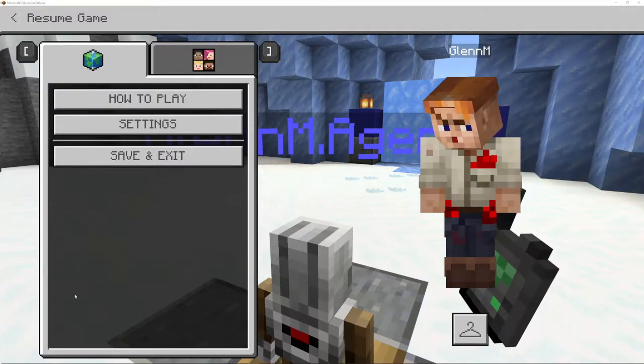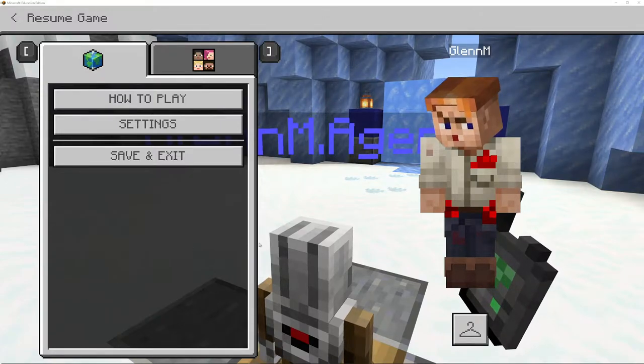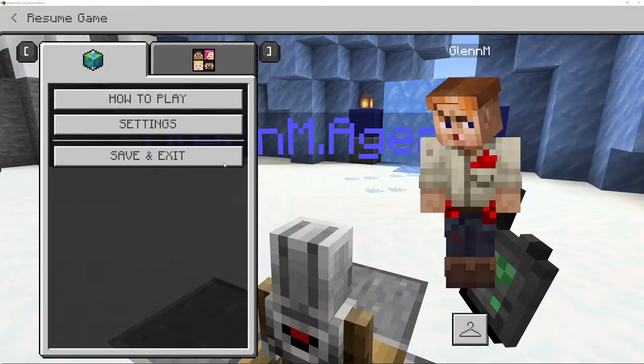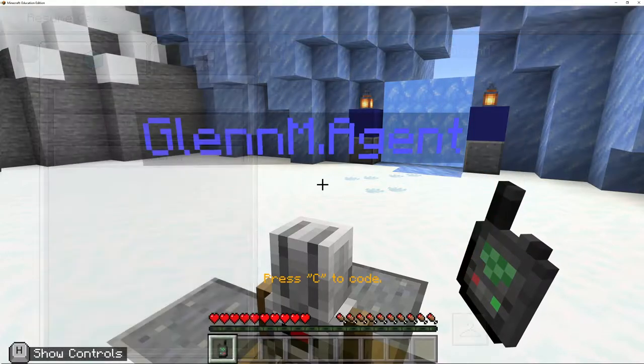All right, Year 5, welcome back. We are in Lesson 3 and we are in the third part.